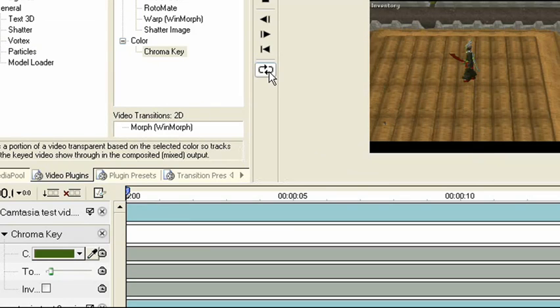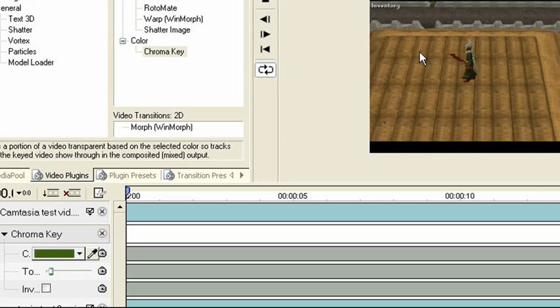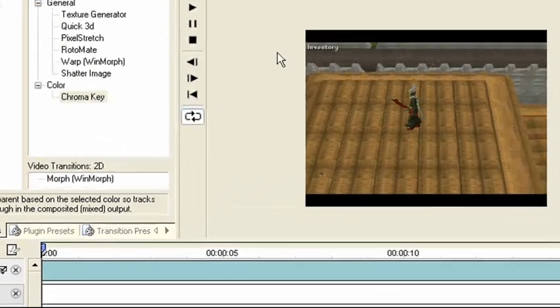And one thing I don't like about WAX is I haven't been able to figure out how to render your video as a .avi or .wmv. There are only WAX files.